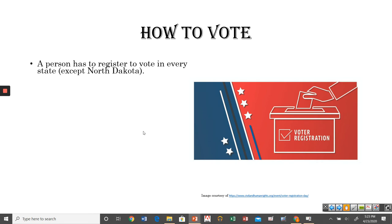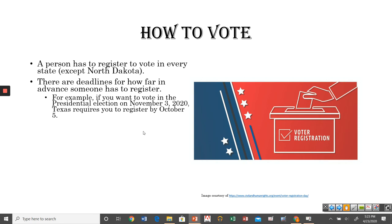In every state except North Dakota, you have to register to vote — you can't just walk into a polling location on election day. You have to register ahead of time. The deadline can be significant. For example, in Texas, if you want to vote in the presidential election on November 3rd, you need to register by October 5th — basically about a month in advance. You can't wait until the day before the election; you need to be thinking about this at least a month ahead.